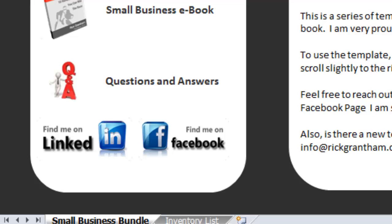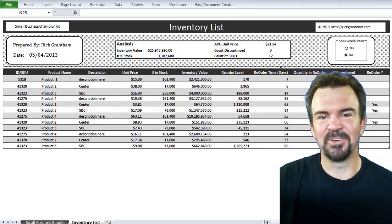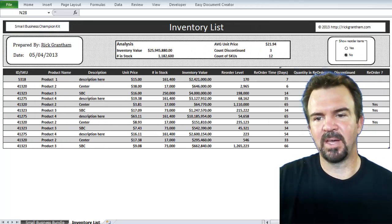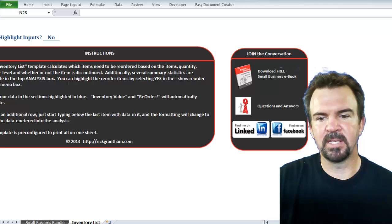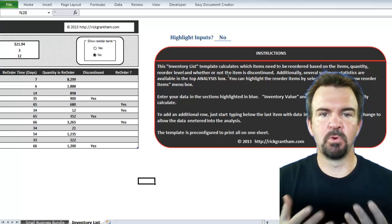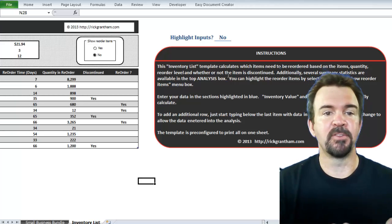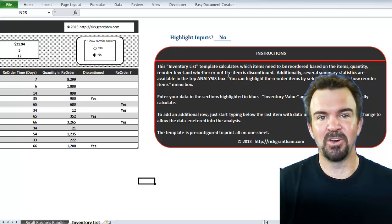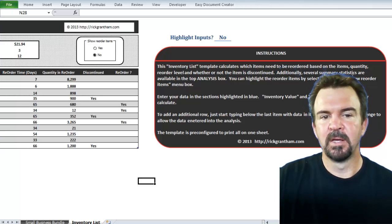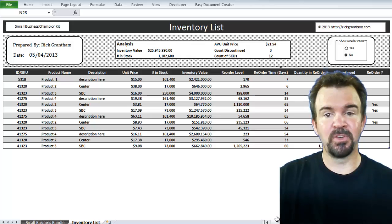To get to the template, the first thing you're going to do is come down to the bottom, where you'll see a tab for inventory list. As we click on inventory list, the inventory template is brought up for you. Over on the right-hand side, you'll see opportunities to join the conversation again, as well as the instructions — they're there for you in case you don't have access to this video. As you scroll to the left-hand side, you'll see the inventory list.